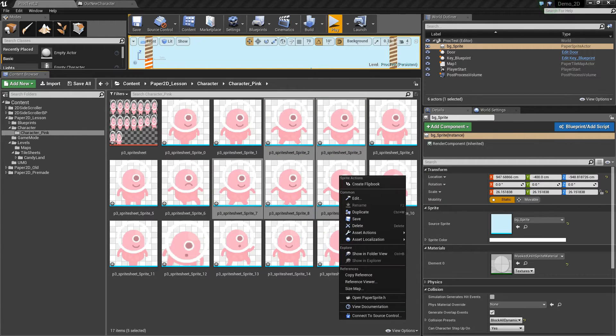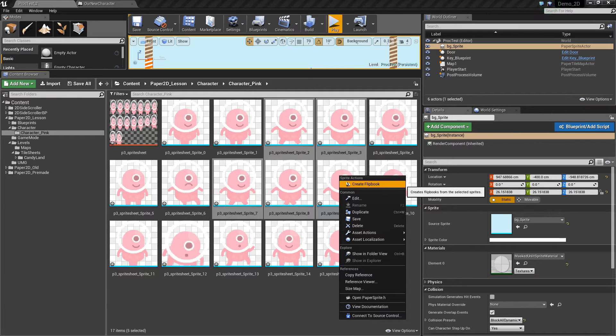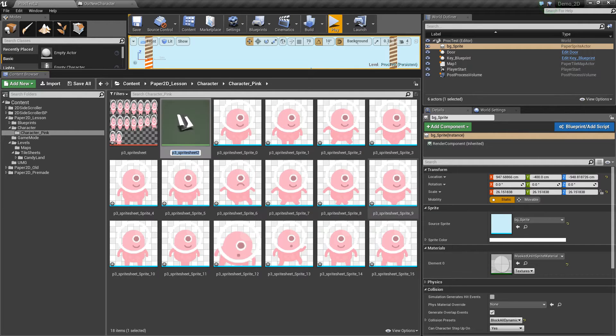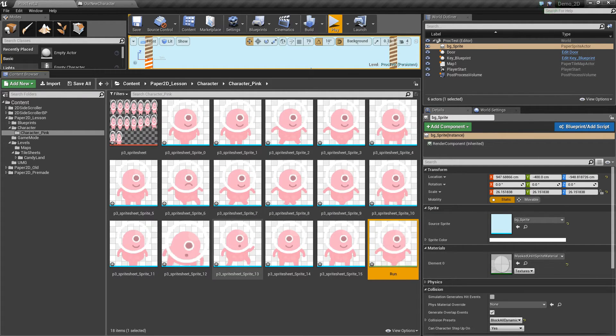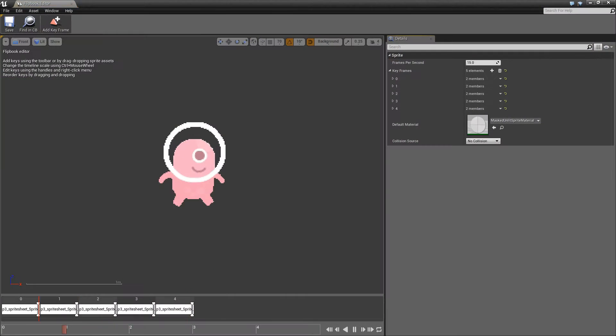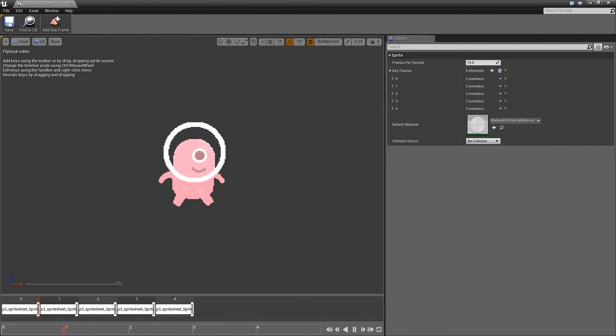Once I've selected them, I can right click them and create a flipbook from them. So I'll call this run. Then I can double click this and see it inside this new window, which is the flipbook editor. You can see that this animation is quite erratic.